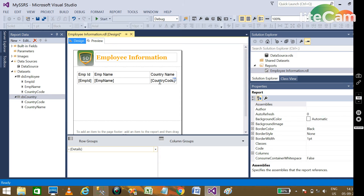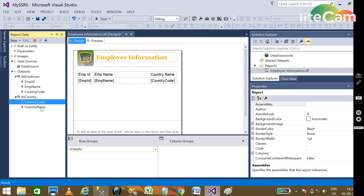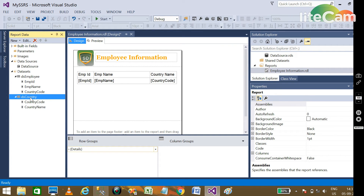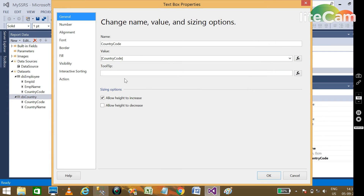We have country code in both datasets, and we need to pull the country name from the DS_Country dataset. To do this, we are going to use the Lookup feature. Right-click on the country code column and go to Expression.